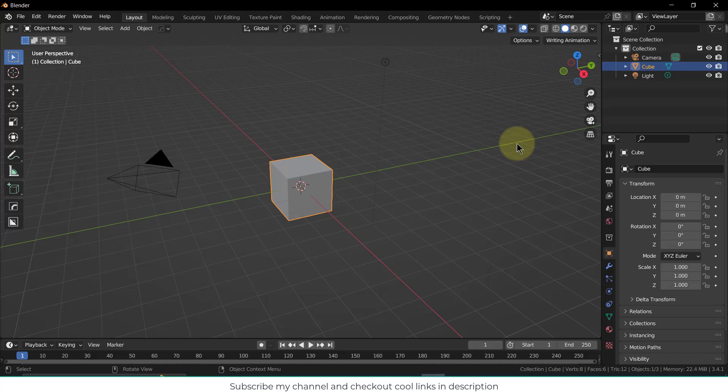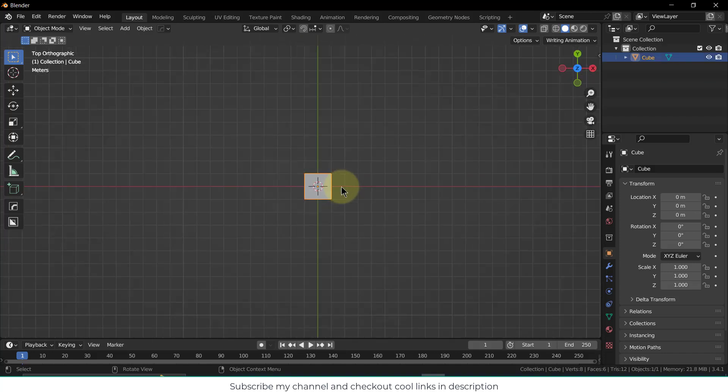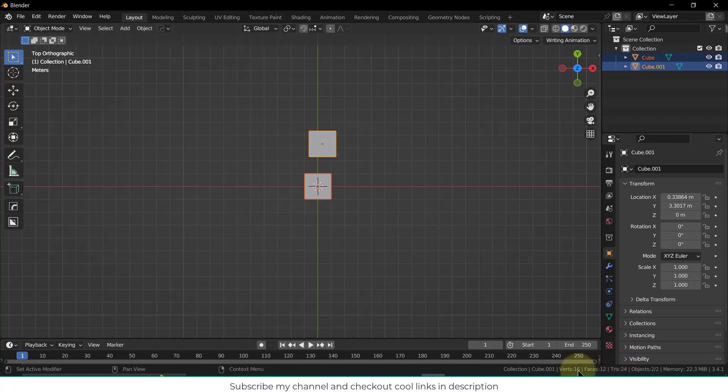In this video we are going to talk about why you should never use Shift+D. Let me show you with examples. If I select this and press Shift+D, notice that the number of vertices increase and my memory size increases as well.